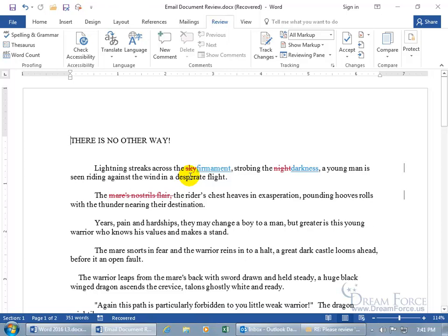So she deleted the line through the sky and replaced it with firmament, strobing the, she didn't like night she wanted darkness. And then the, she crossed out that. I like the mare's nostril flare.